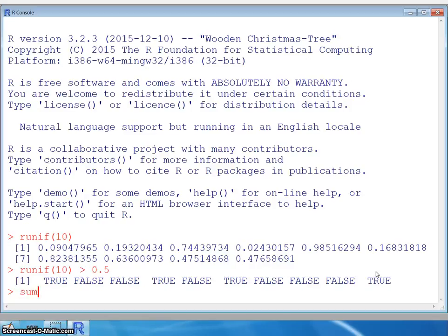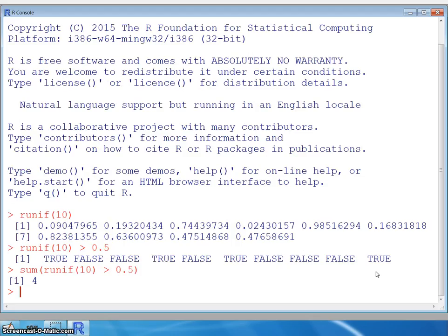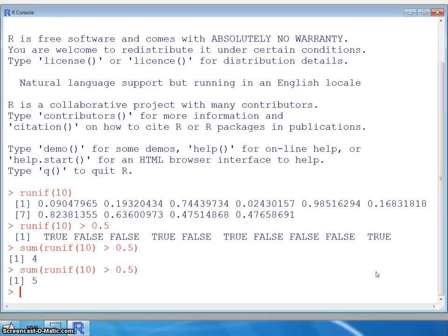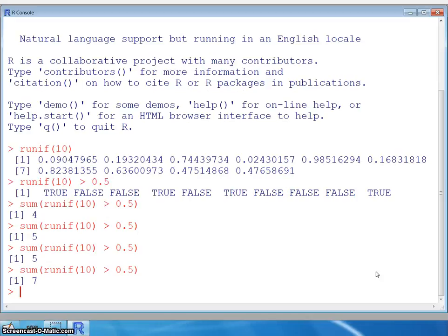Wrapping SUM around that expression adds up the trues and falses. Again, it generates a new set of 10 uniform values each time. We get four heads, then running it again: five, another five, seven. Each time it generates a fresh set of uniform values, giving a new set of trues and falses and a different number of heads from one trial to the next.